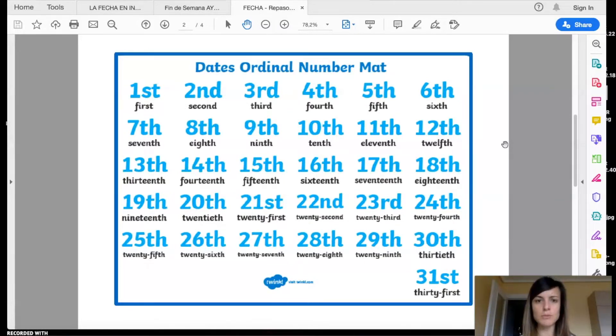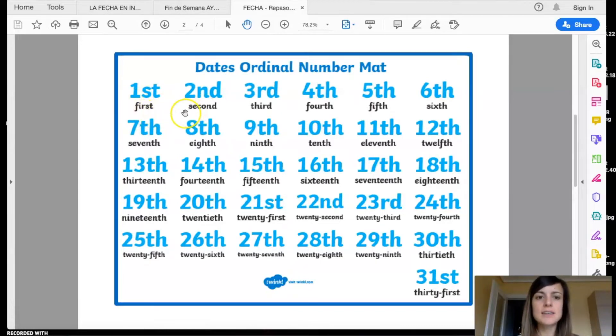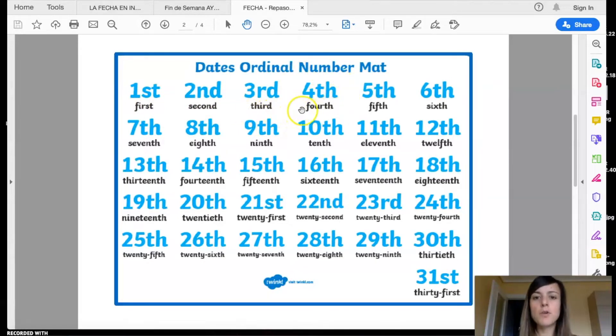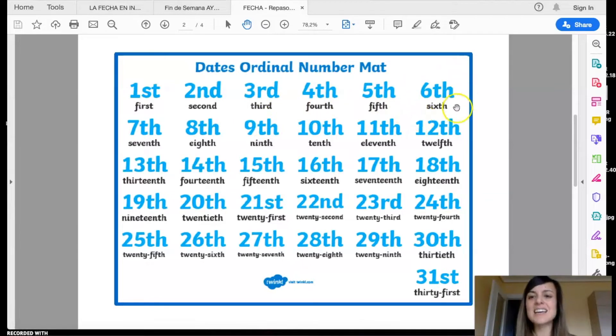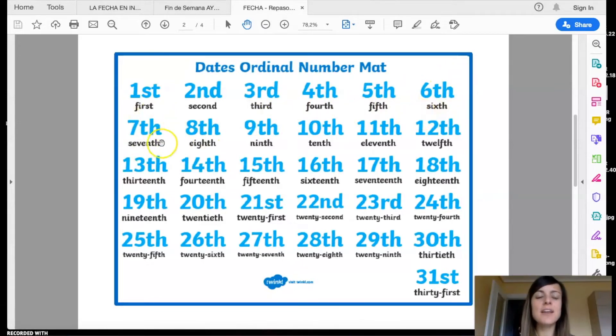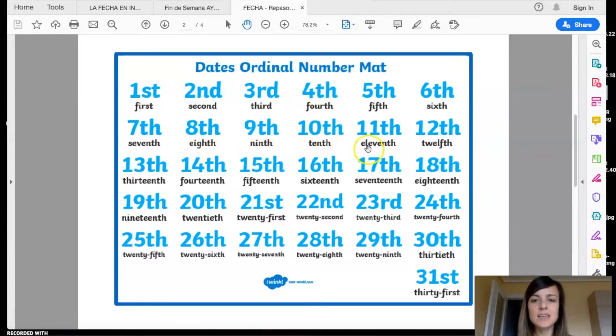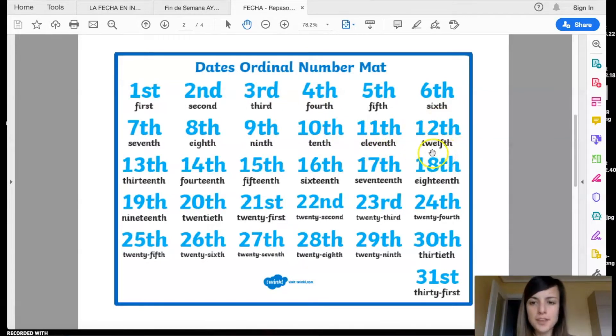First, second, third, fourth, fifth, sixth, seventh, eighth, ninth, tenth, eleventh, twelfth.